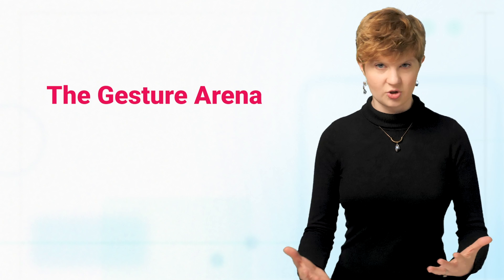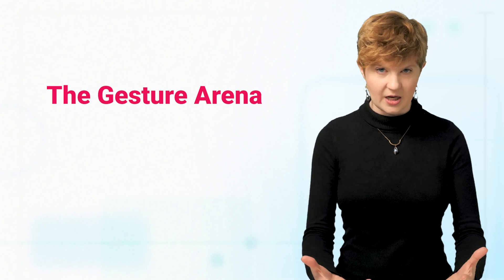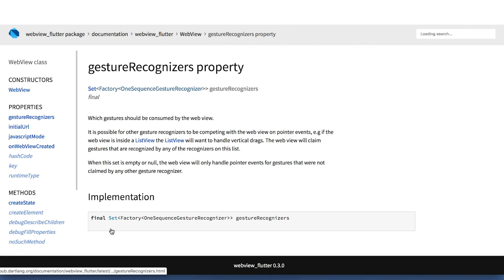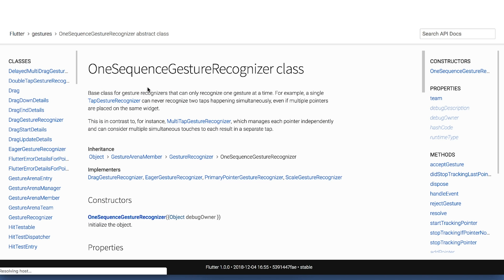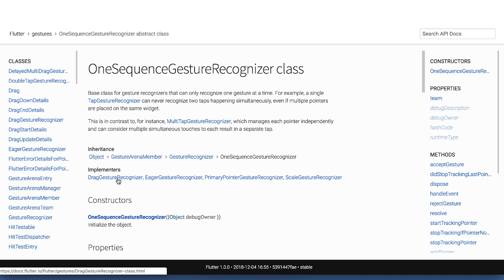Flutter determines the priority that widgets receive gesture events, like finger taps, through a system called the Gesture Arena. WebViews are no different, but they tend to be low on the prioritization list of getting gesture events. This allows Flutter to control the gestures that get sent to the WebView and which Flutter captures for itself. By default, a WebView only responds to a gesture if no other widgets have claimed it.